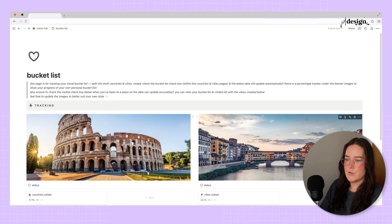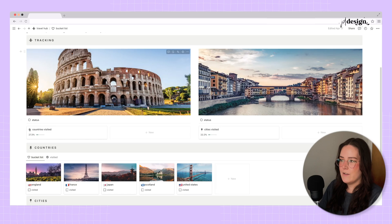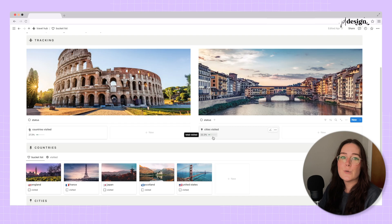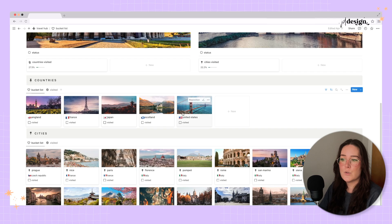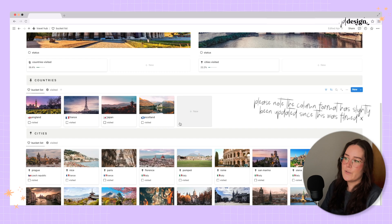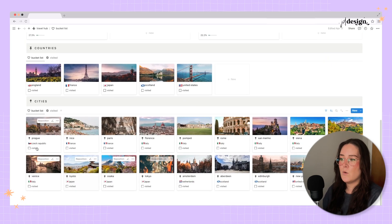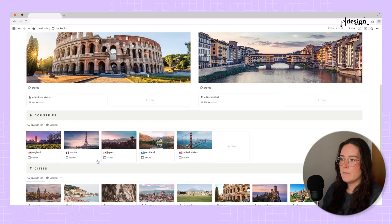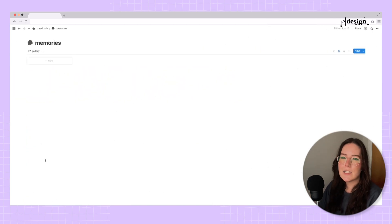A fun page is the Bucket List, where you can track the countries and cities you've been to and see how far along your bucket list you are. There's a progress bar showing how you're doing. Countries still on your bucket list are shown, and once you click 'visited,' they move into the visited tab. The same works for cities — clicking visited automatically updates the progress bar.